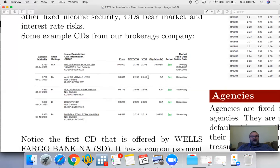For instance, if you buy a CD at 2.74%, you're basically locked into it. If in the meantime market interest rates rise, there's nothing you can do about it. You're locked into this until maturity and you will be losing your opportunity cost. That's the definition of market risk or interest rate risk.